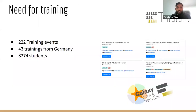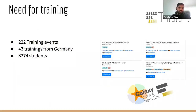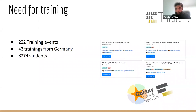We also do a lot of training. We have conducted more than 200 training events, more than 40 of them from Germany, and we have trained more than 8,000 participants so far.